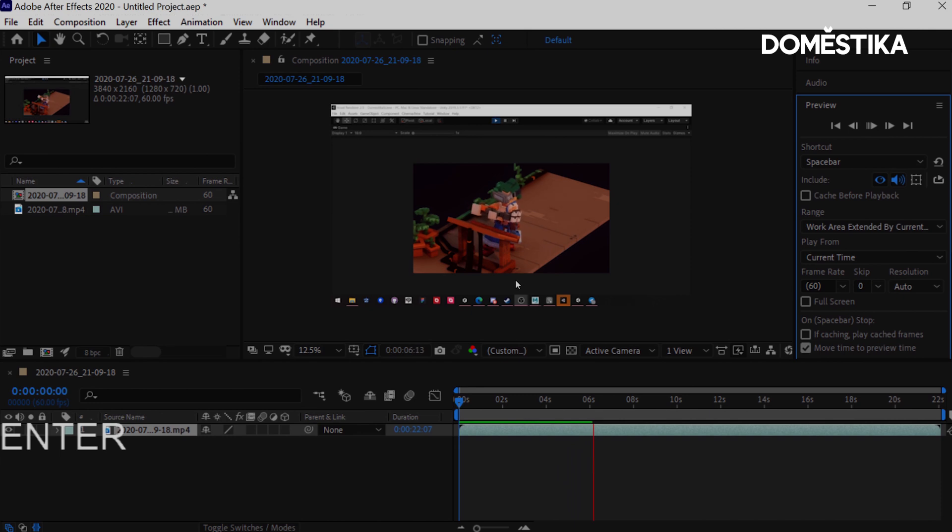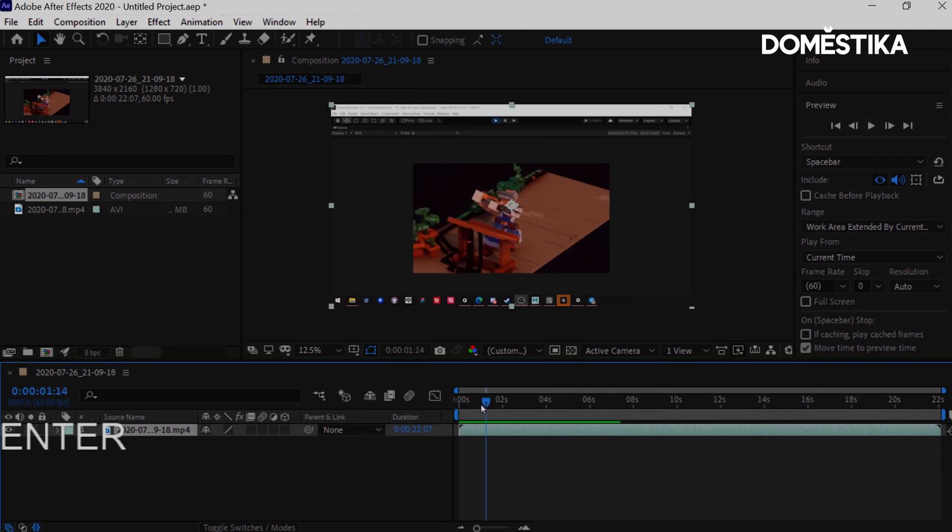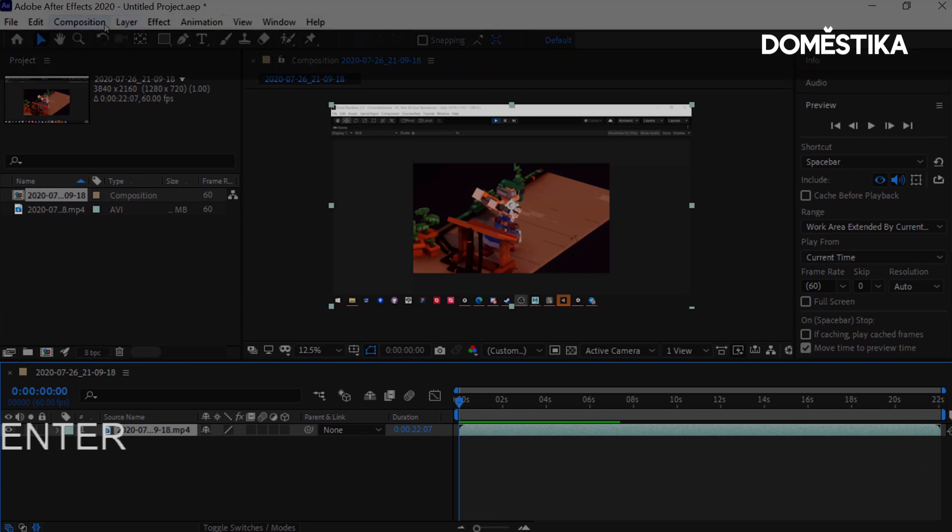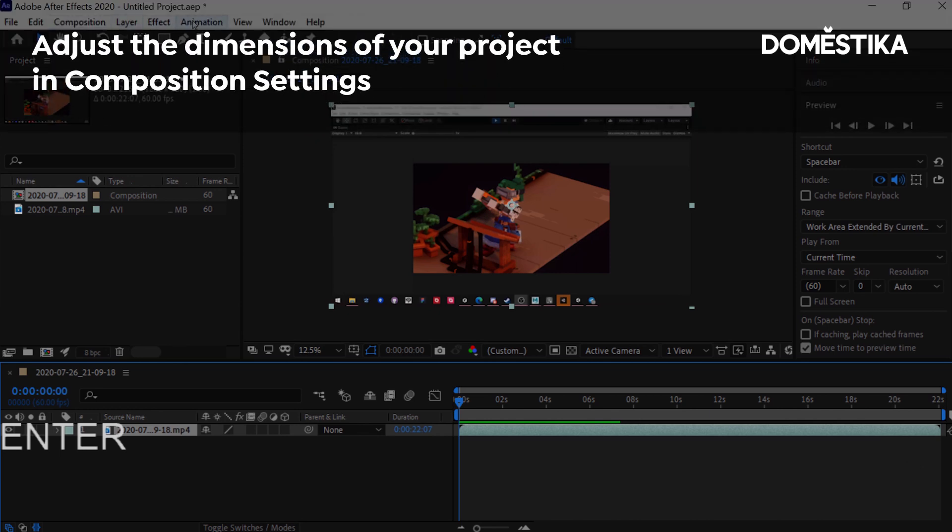Now, before I even do any cutting, I want to crop this so that I can view only the scene that's been recorded. This little space is all that matters to me. So what I want to do, I'm going to go into Composition Settings.